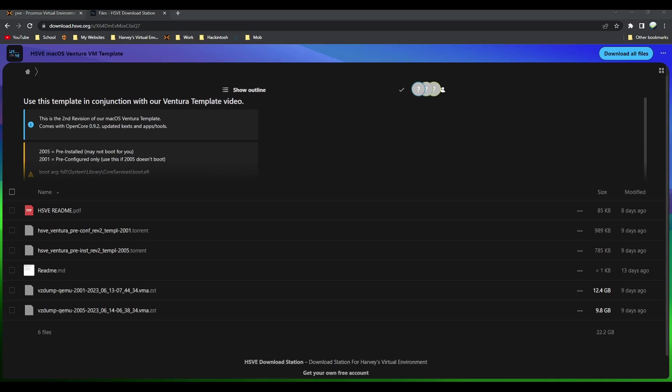The 2001 is only if the 2005 pre-installed template doesn't boot. This allows you to get it installed but it does require some additional steps. First I'm going to show you the pre-installed template and then later on in this video I will show you the pre-configured one and how to actually set it up.